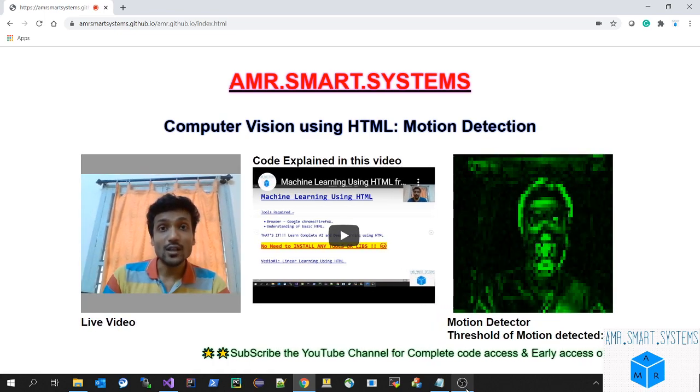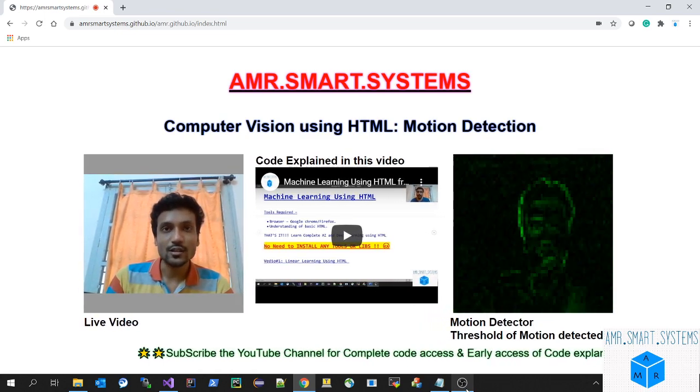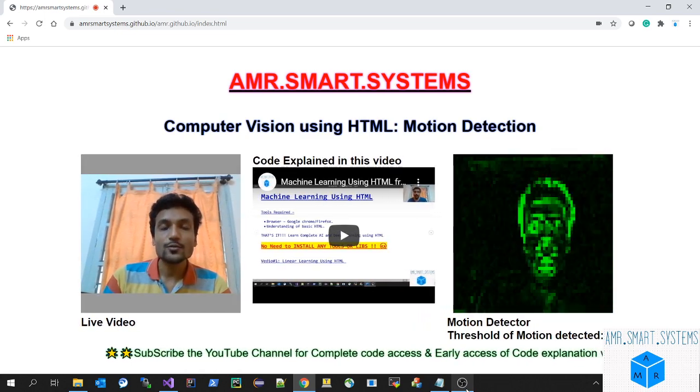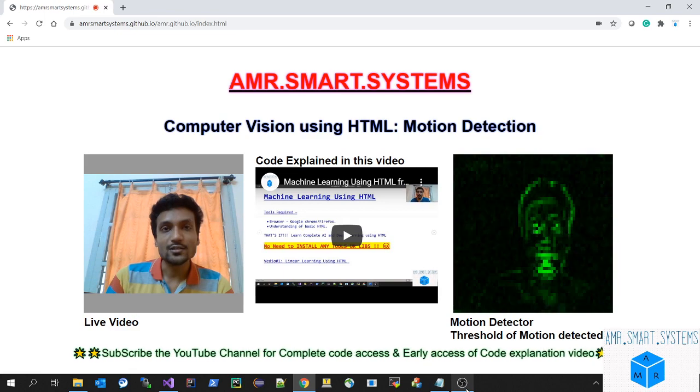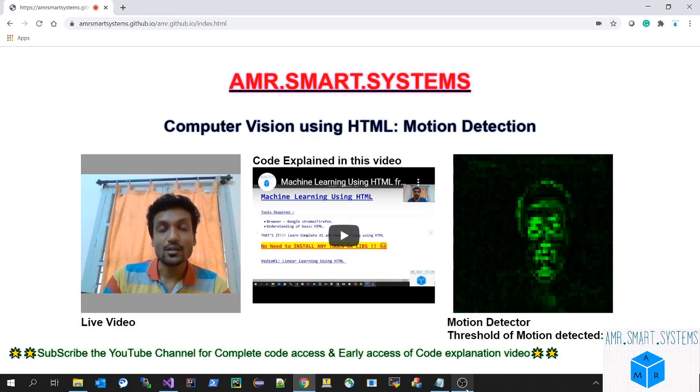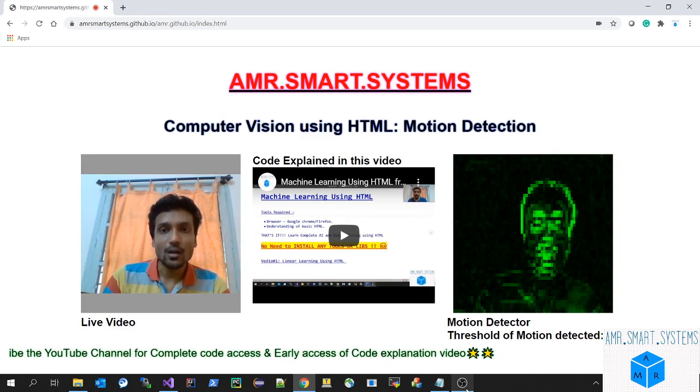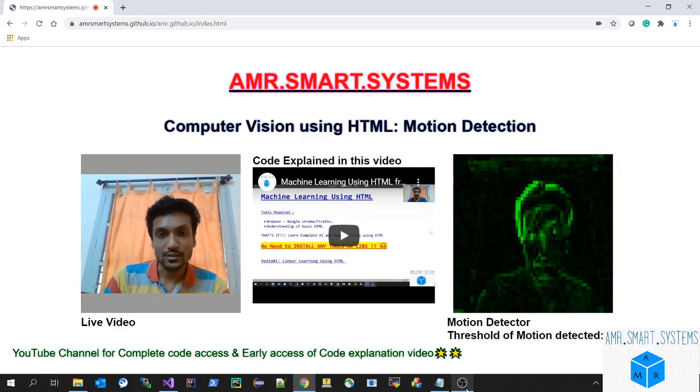Hello friends, welcome to the second video about machine learning. In this video I'll be teaching computer vision using HTML. In this example I'll be teaching about motion detection.